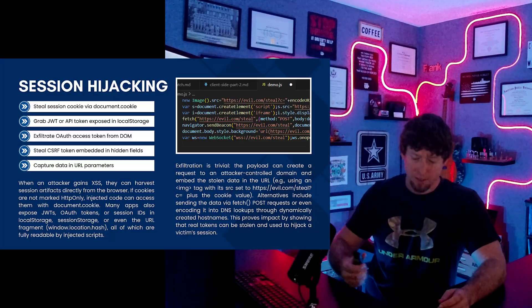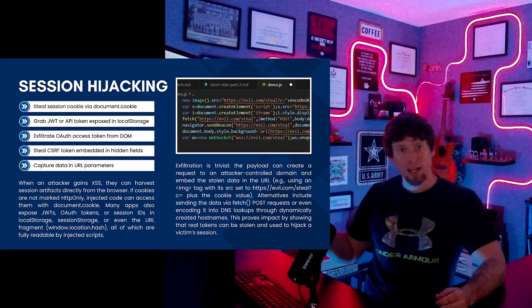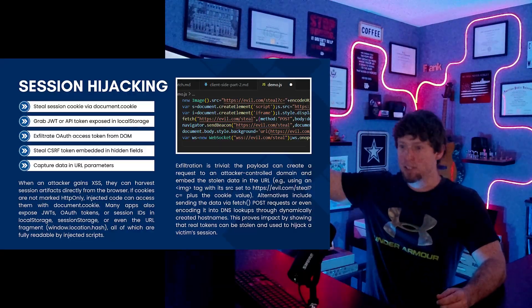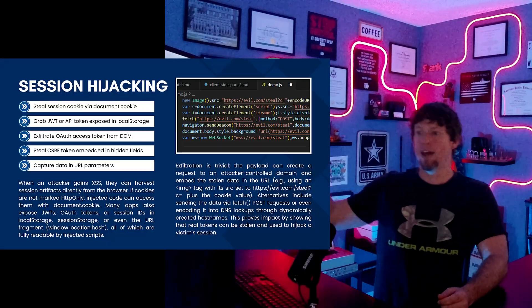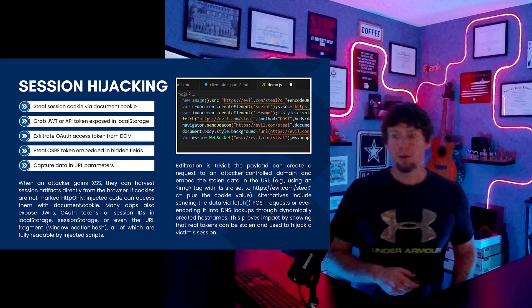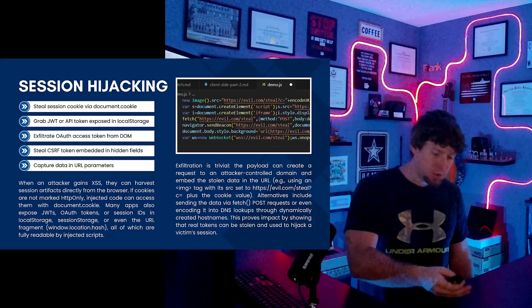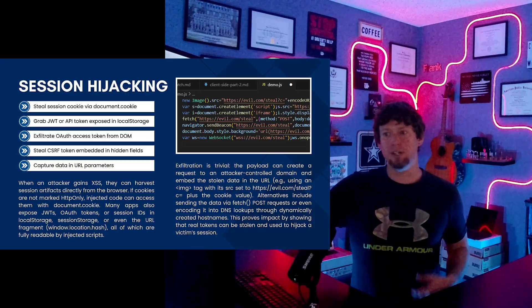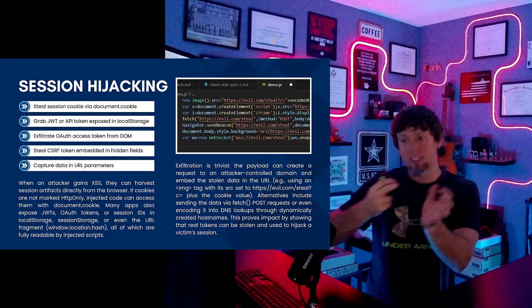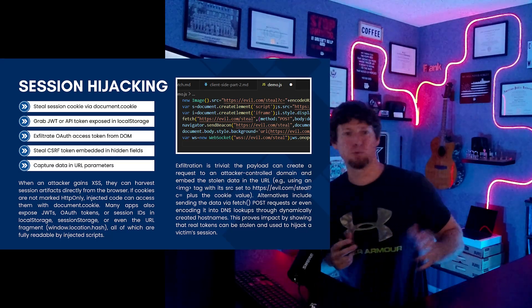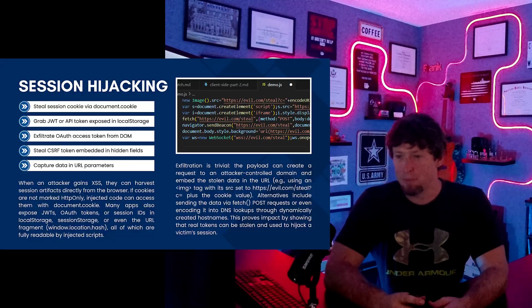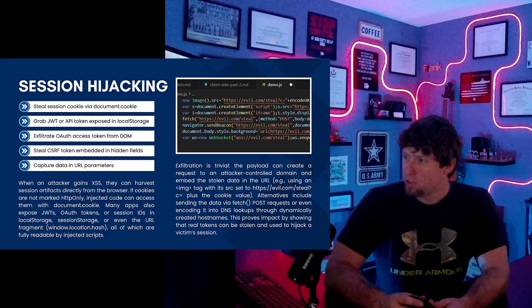Maybe the session token involves an exchange — there's a refresh token and an access token, but there's an exchange on the back end that sets up the session token. We can steal that access token, do our own exchange, and get a valid session token. Even CSRF tokens — can we steal one and then execute a session writing attack? We have to get that CSRF token first, and maybe it's hard-coded or specific to the user. There are tons of different ways you can do this.